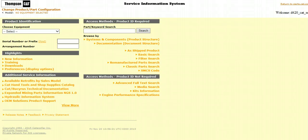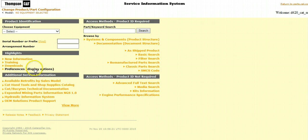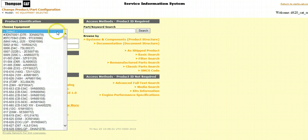SIS allows customers to view equipment parts books, 3D technical drawings, and other information made available by the local Cat dealer. In order to view 3D graphics, make sure you have downloaded the necessary plug-ins from the Downloads section off the main menu. Also, remember 3D graphics are only compatible with Internet Explorer. To use SIS, you'll first need to enter in the first three digits of your serial number prefix or select a piece of equipment from the drop-down menu.